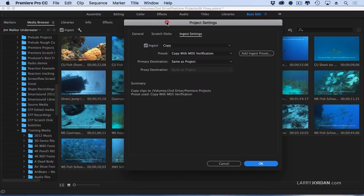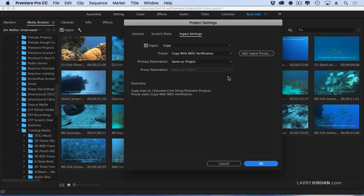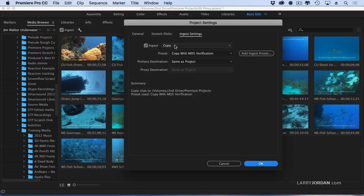What this is, if you've seen Prelude, you've seen this before, and if you've been ignoring Prelude, then this is brand new inside Premiere. I have several options when I ingest, that is to say, bring media in from the camera card.